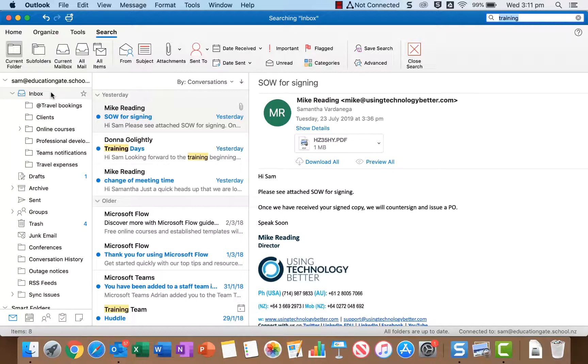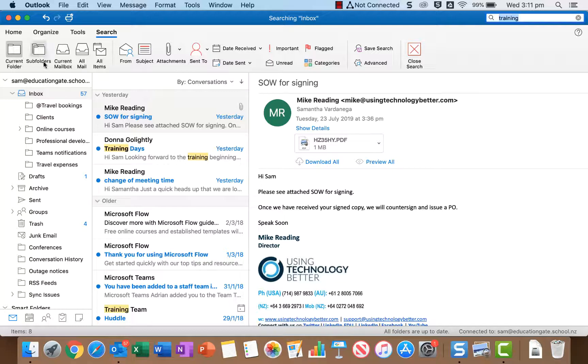So most of the time you might want to search broader than that because you might not know where an email is or you might have filed it off into a folder. So you've got these other few options here.